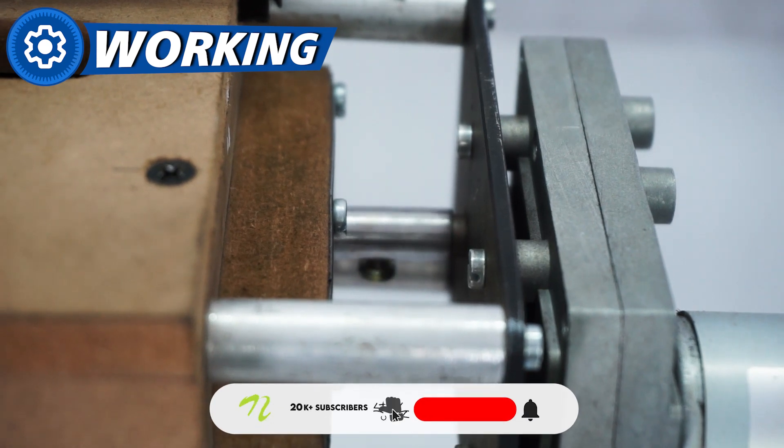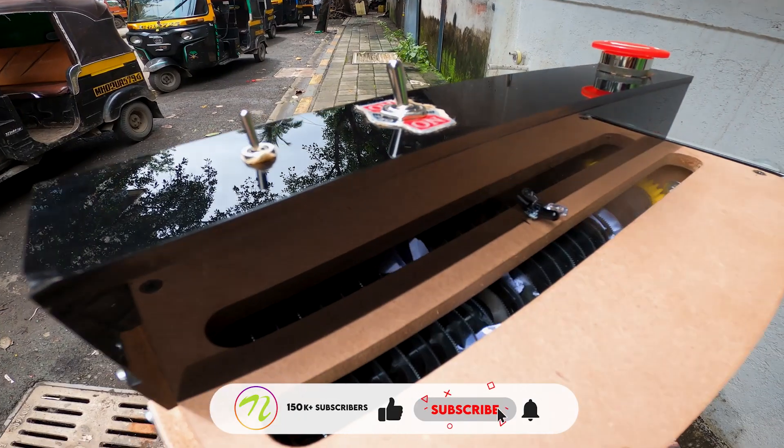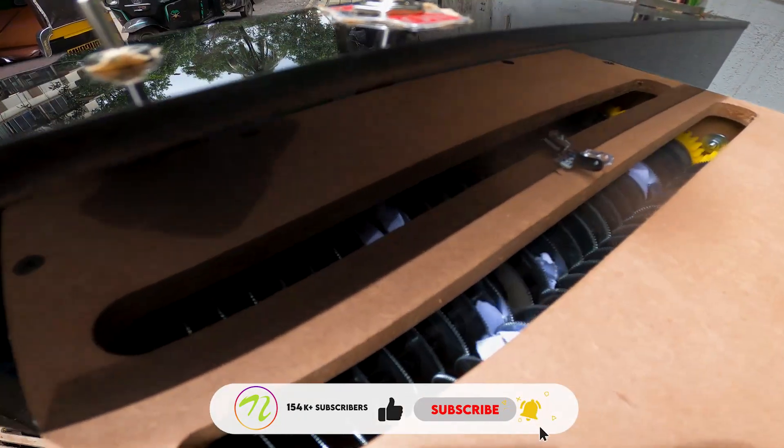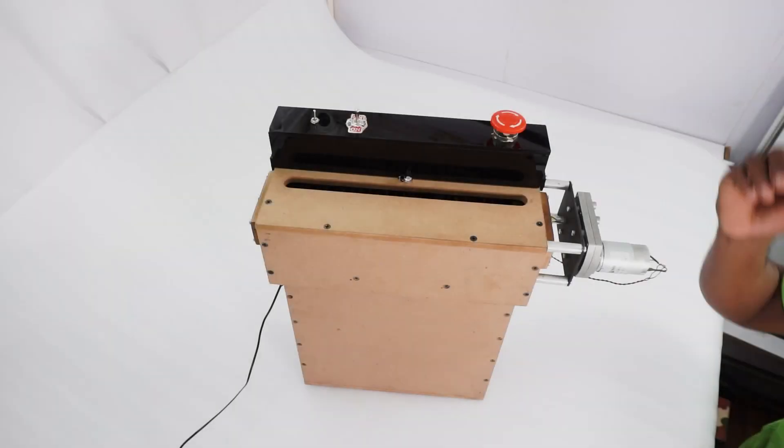The motor shaft is directly connected to one of the blades, and this blade in turn rotates the other blade using a gear for power transmission.